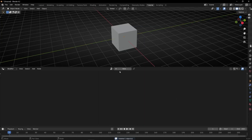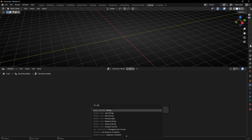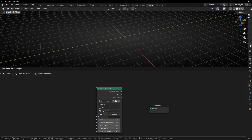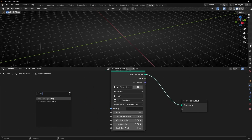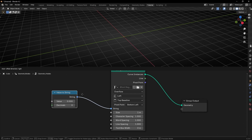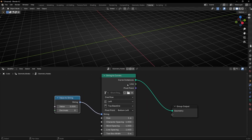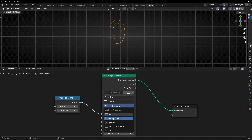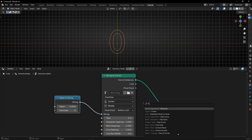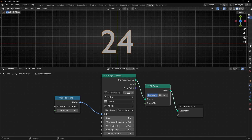Let's go to geometry nodes, create a new profile, close this panel, and create a simple text with string to curve. In the string input we're going to use a value converted with value to string. So we have a value that is converted into a string, then into a curve. Here we can see the value — let's give it some mesh with fill curve and center it in the middle.